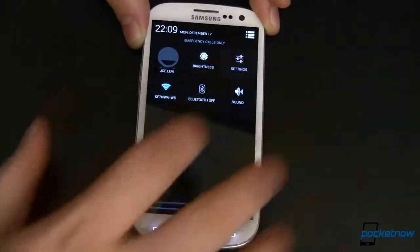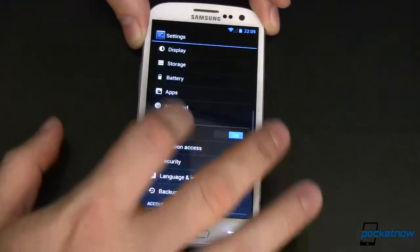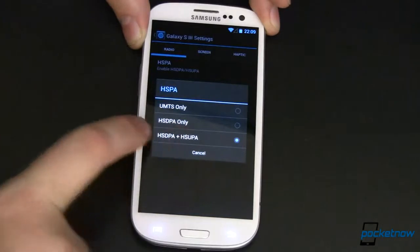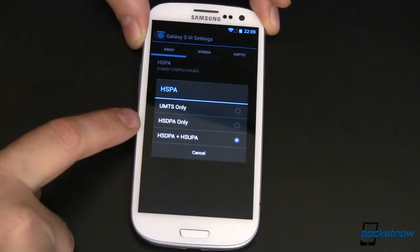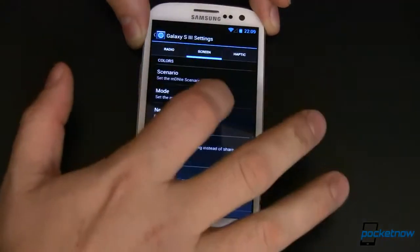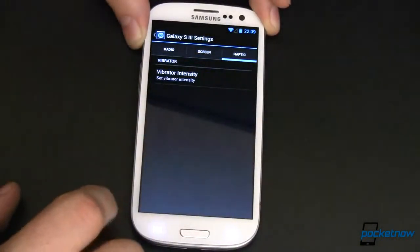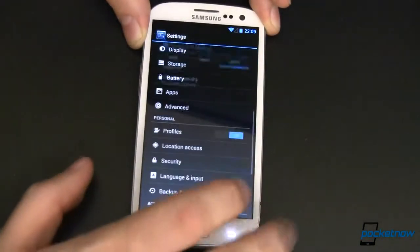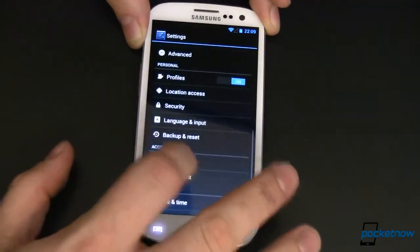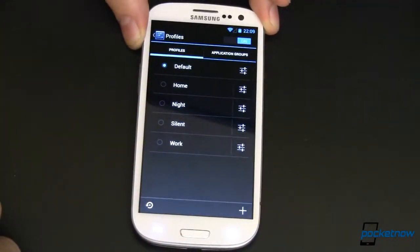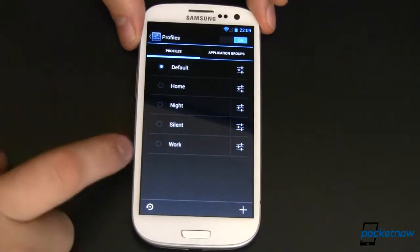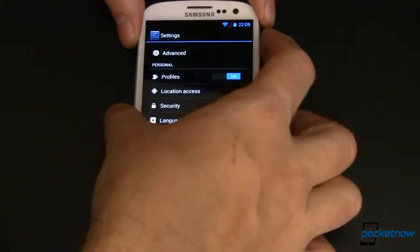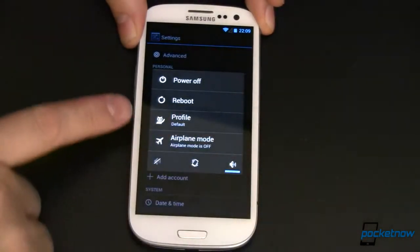Back into settings again — let's see what else we can do with CyanogenMod. There are some advanced settings in here including enabling HSDPA, HSUPA or HSDPA only, or UMTS only — some interesting things we can do there. Haptic feedback where we can modify the vibrator intensity — we'll leave it at 50% which is the default. Profiles are something I love with CyanogenMod ROMs. If you've got different settings for home, work, or even car, you can set those up and quickly toggle between them by pressing and holding your power button and choosing your profile.